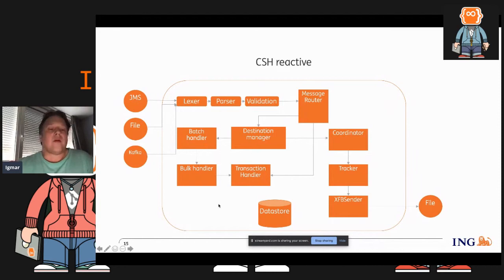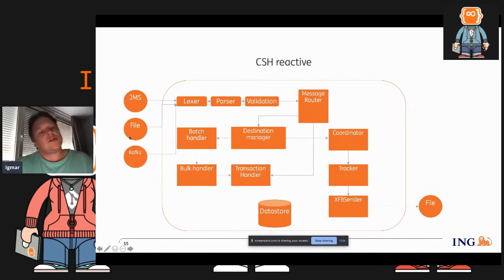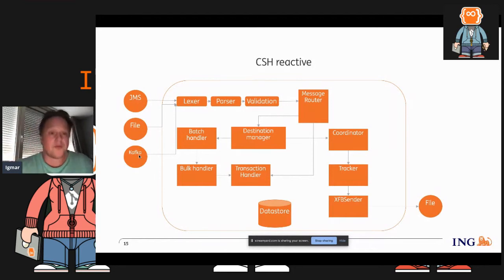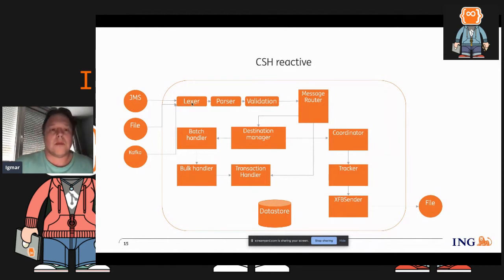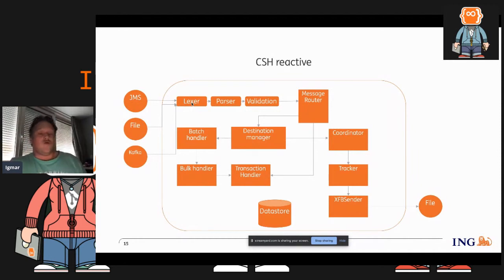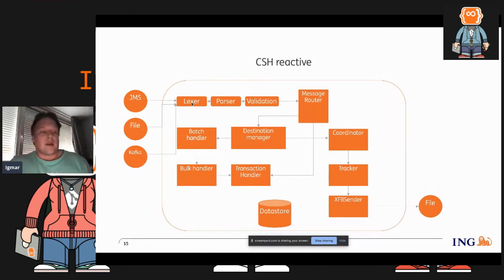This is a very global overview of how it looks. The input data comes from JMS, from a file, and from Kafka. Kafka comes from a topic, JMS comes from a queue, and a file is — we get a trigger message to say 'you have a file here, stop doing your major data.' We have a lexer that basically chops up the incoming message in tokens, then we have a parser that basically validates really valid XML — if you have a start tag you want to see an end tag for that same start tag. At the end there's validation.